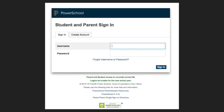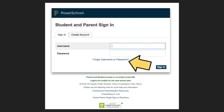Navigate to PowerSchool and sign in with your email address and the password that you chose. This is the same information you used for online check-in in the summer. If you forgot that information, please use the link below the sign-in area to retrieve your information or to change your password.